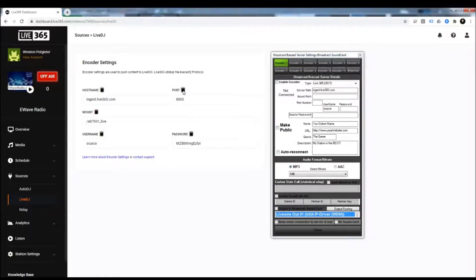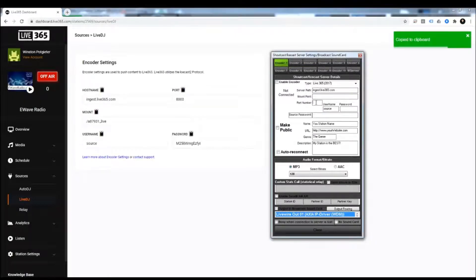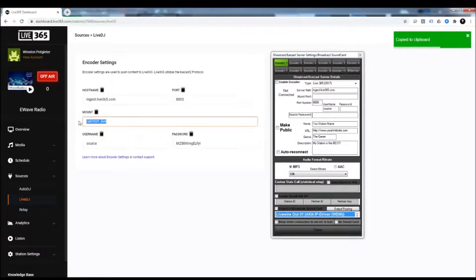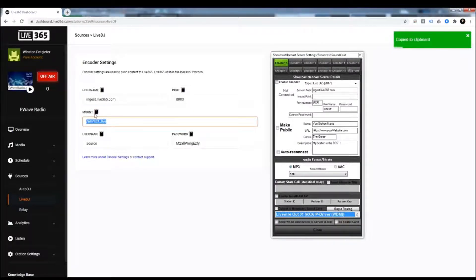Again, I'm going to copy the port number, paste it, and save. The mount point right here, copy to clipboard, paste right here to Mount Point, save.